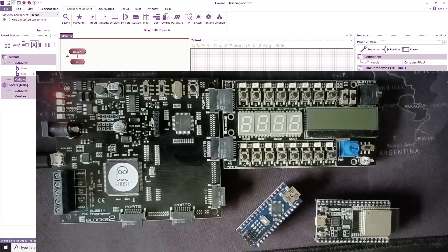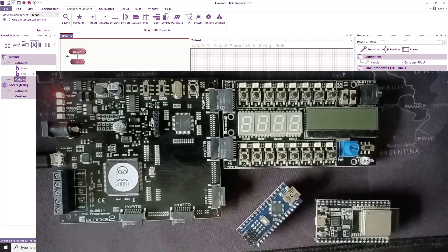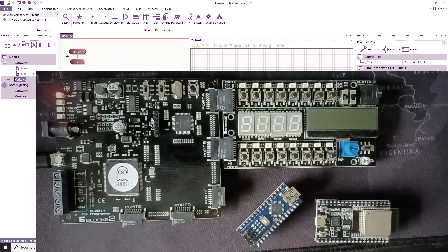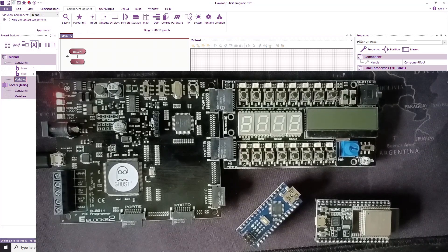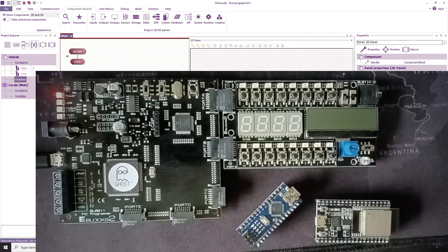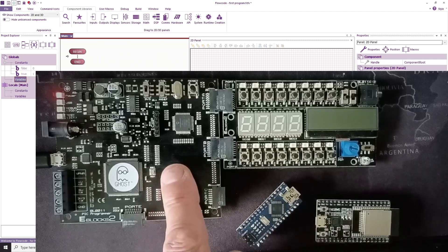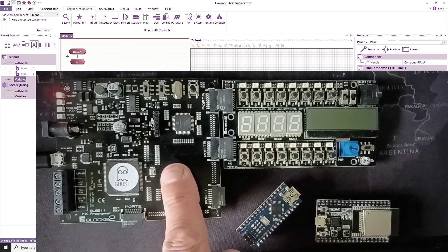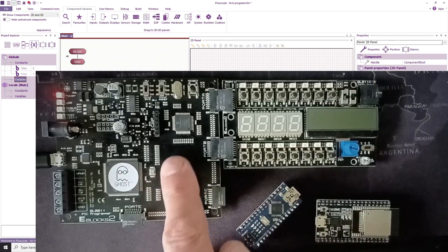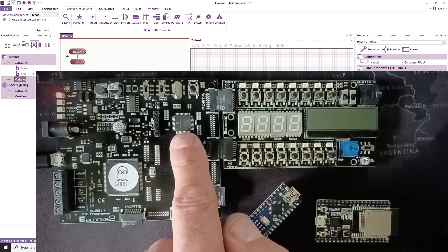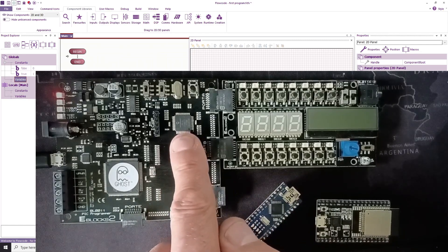Hello, in this video I'm going to show you how you can make a simple counter using Flowcode. The hardware we've got is a BL011 PIC programmer. That's the device we're going to program.